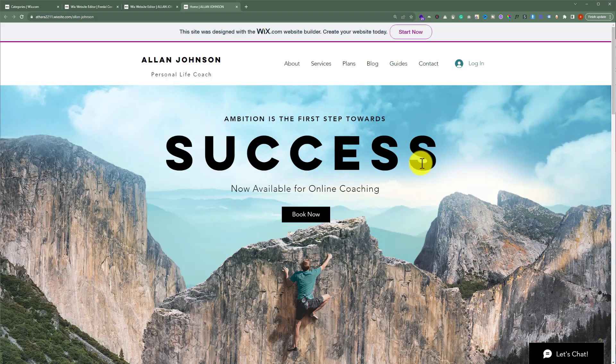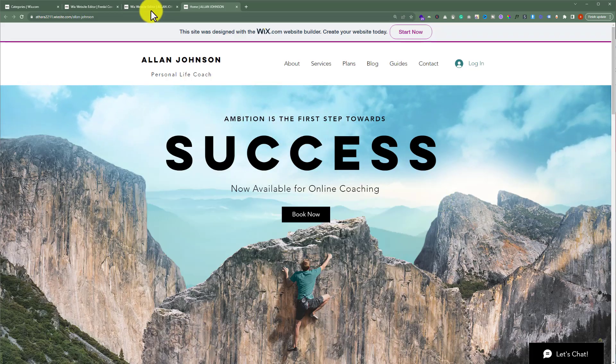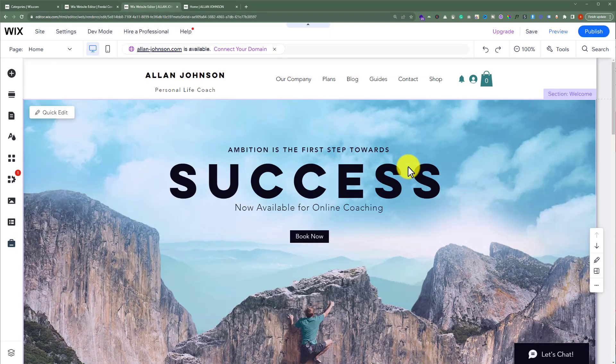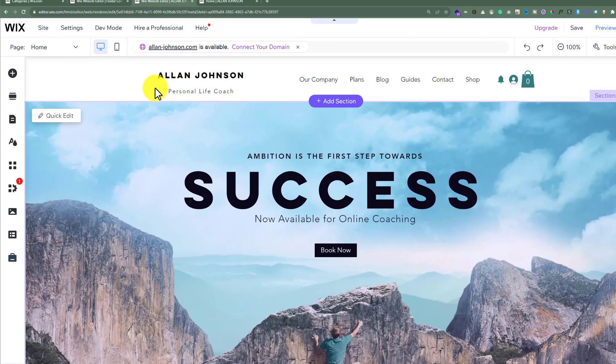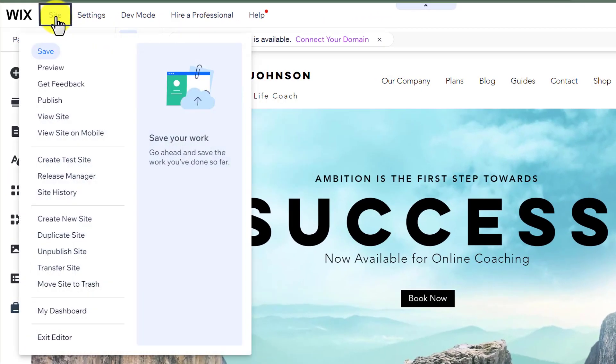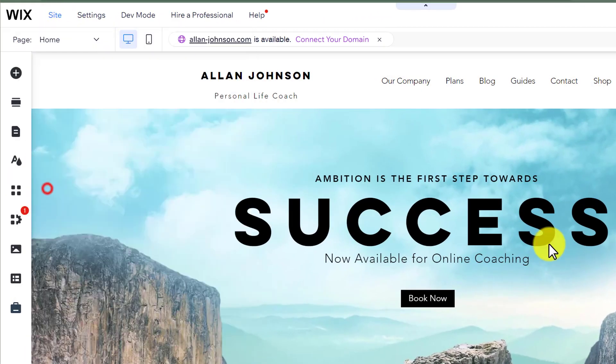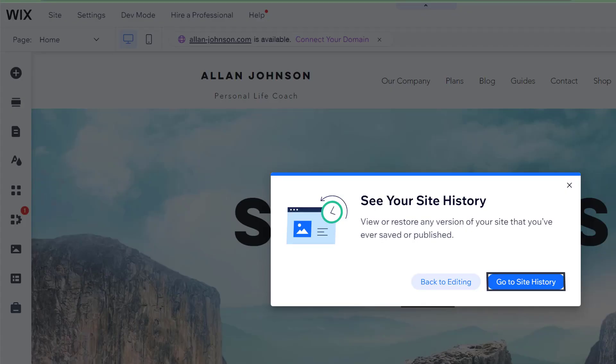To restore your Wix website, open your Wix website editor. And then from the top, click on this site option. And then select site history from here, and then click on go to site history.